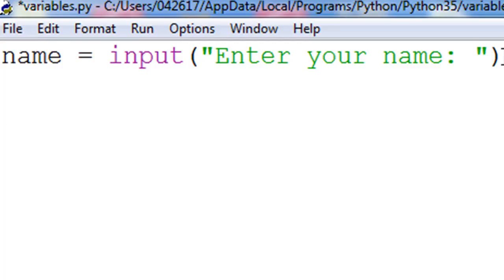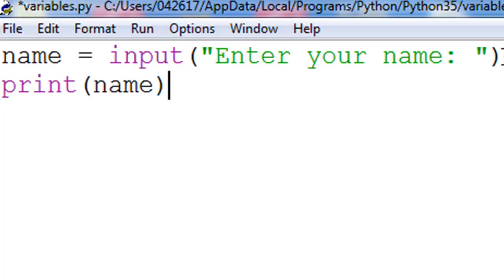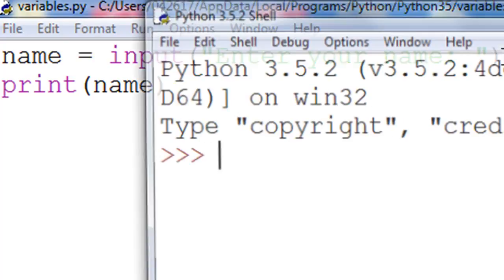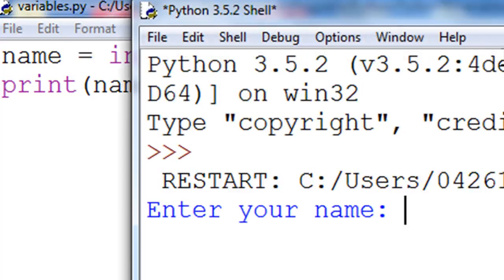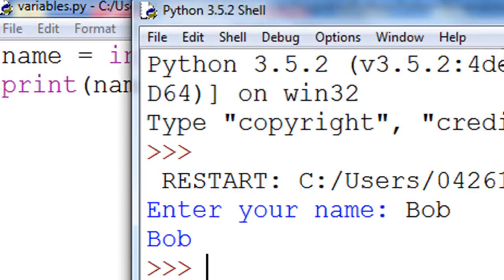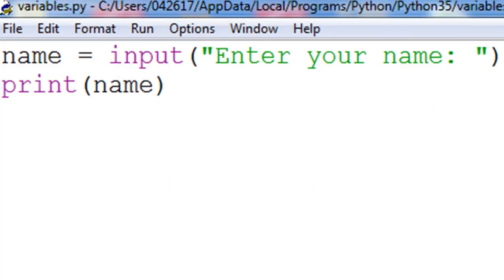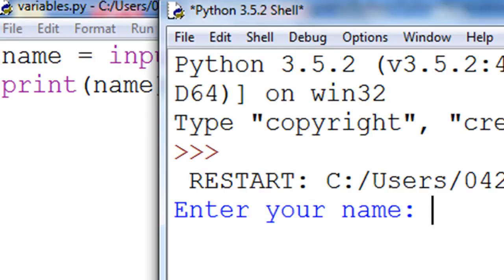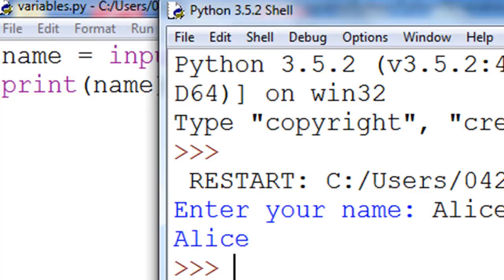This time when we print name, whatever we've typed will go in there. So if I save it, press F5 to run. If I type Bob, Bob's going to appear. If I close it and run it again, press F5. If I type Alice and run it, now Alice appears.